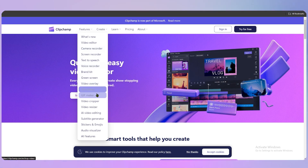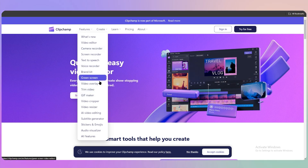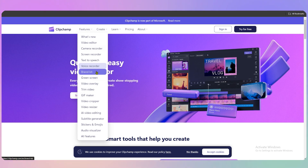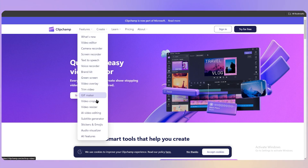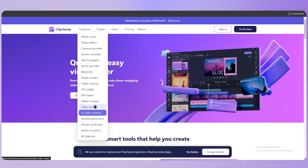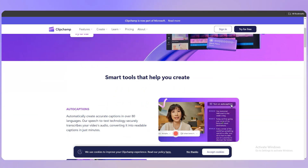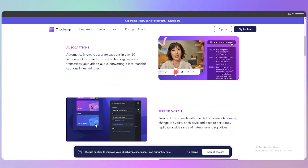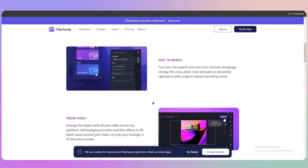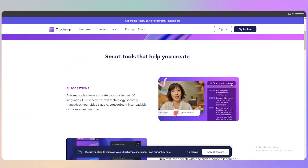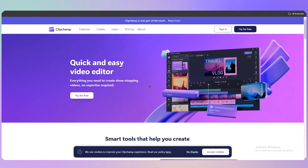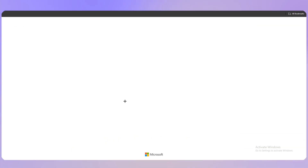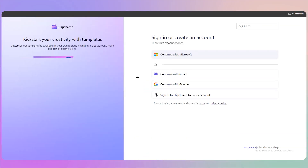We are going to discuss only a few features so the video doesn't run too long. If you want a specific video for any specific feature, just comment down below. You can also see auto captions, text to speech, and resize video — and all of these are free. Just click on 'Try for Free' to get started.